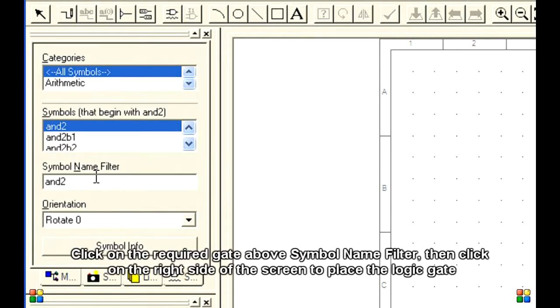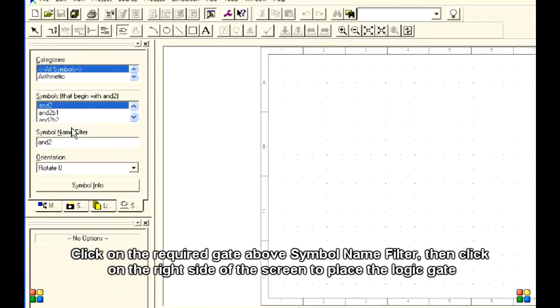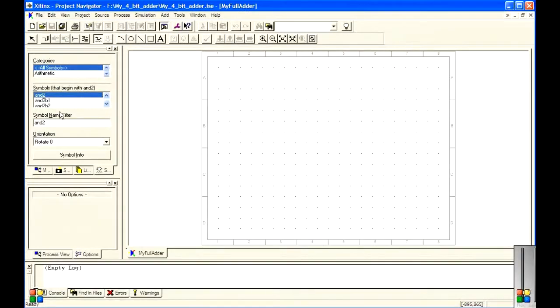Enter the name of the required logic gate in the Symbol Name Filter on the left side of the screen. Click on the required gate above the Symbol Name Filter, then click on the right side of the screen to place the logic gate.